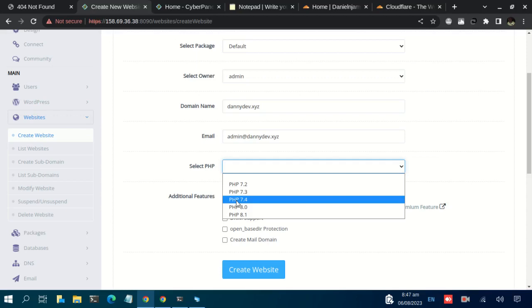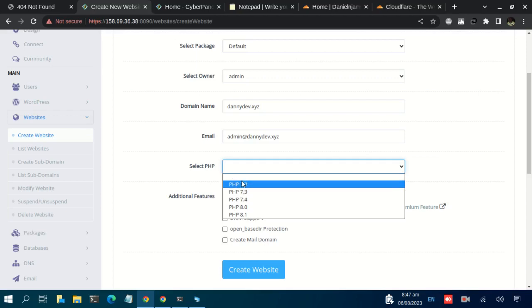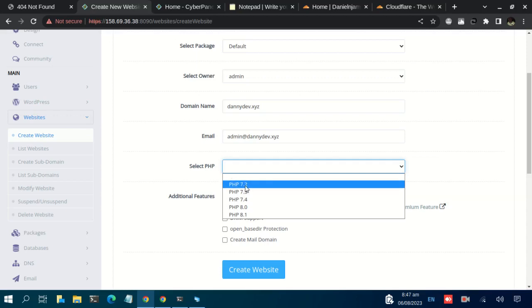But in case the website you want to set up requires an older version, 7.2 to 7.3, or versions that are not here, you can install the PHP version. Basically, in another video we will see how you can install another version of PHP that is not included here.